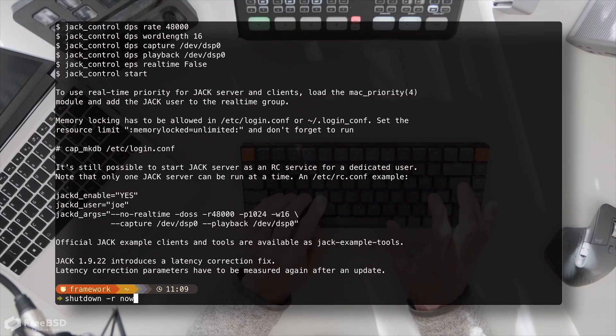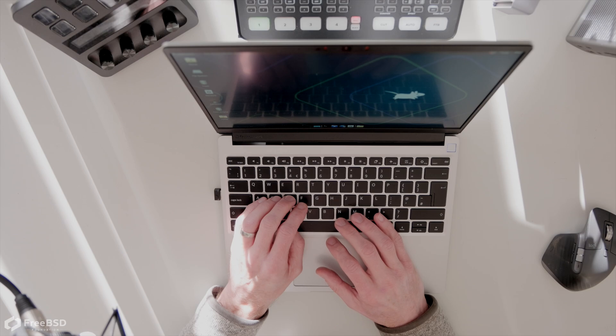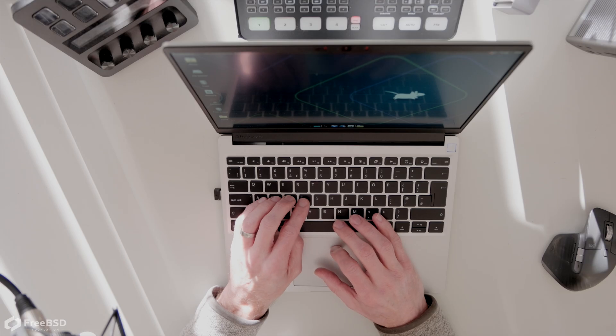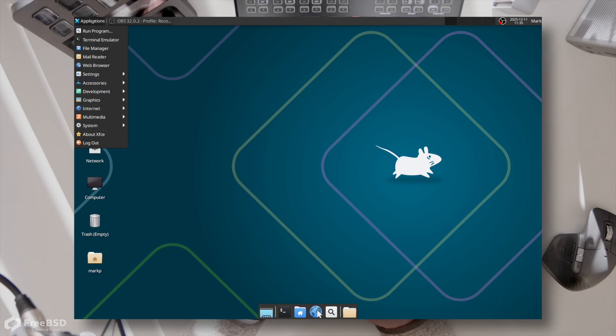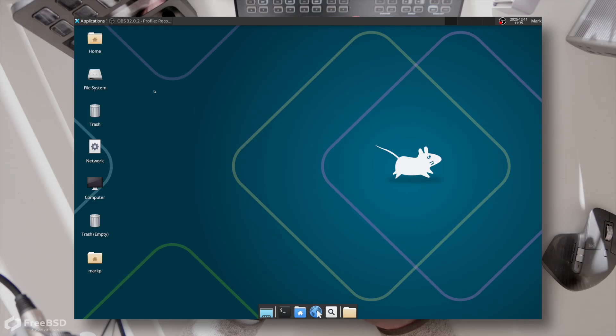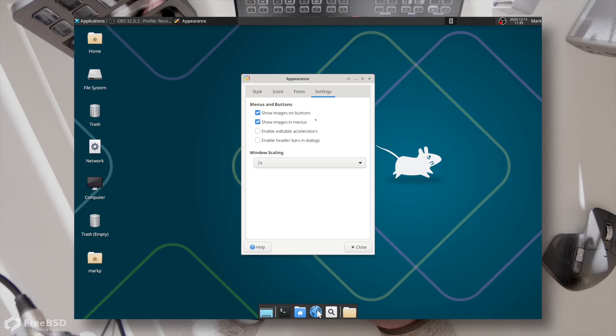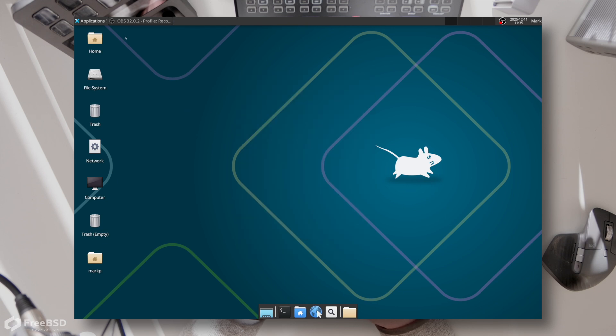Let's take a look and see if it works. So on this framework laptop this is a high resolution display and when I first loaded up xfce I found that I could barely see a thing. Under applications, settings, and appearance, the final tab here settings, I had set window scaling to 2x in order to be able to actually see anything.